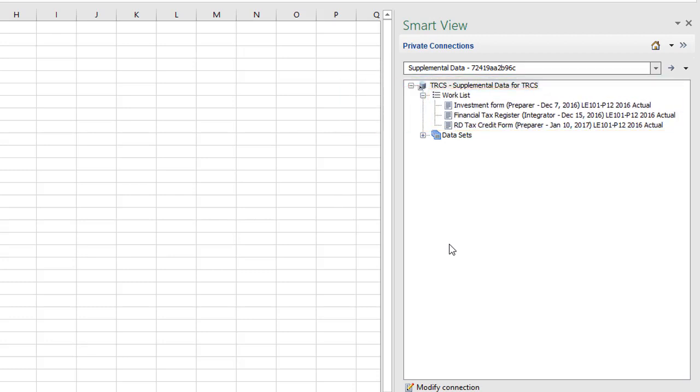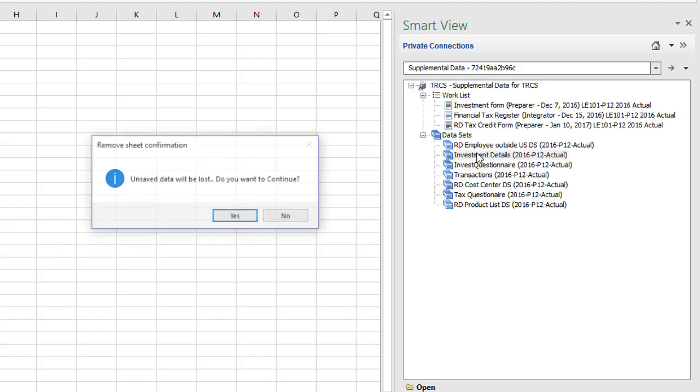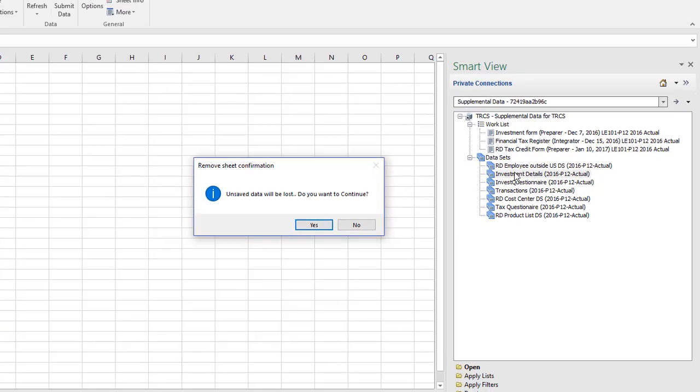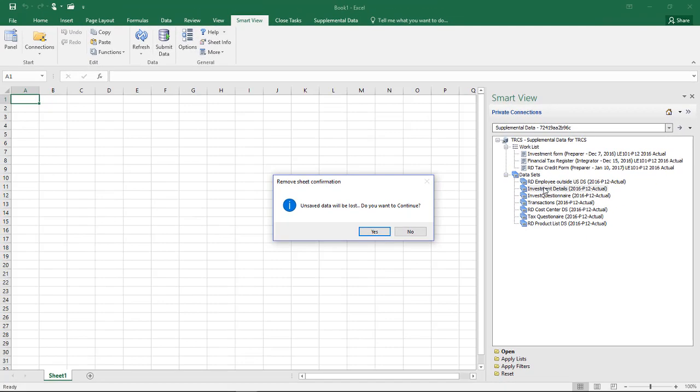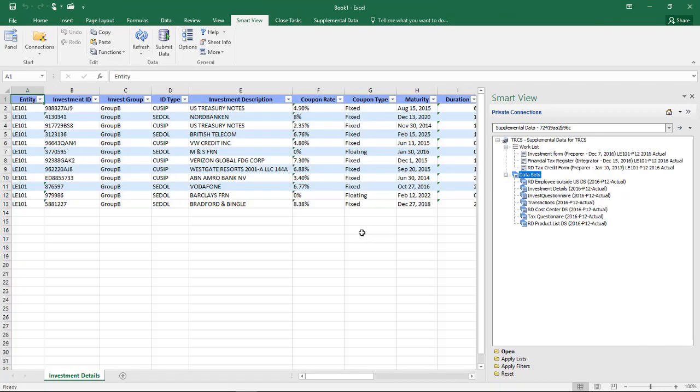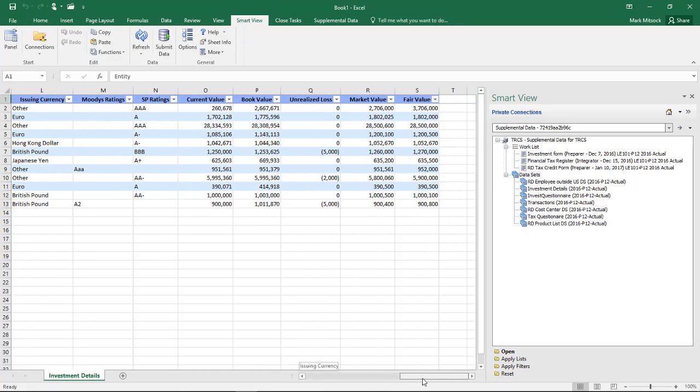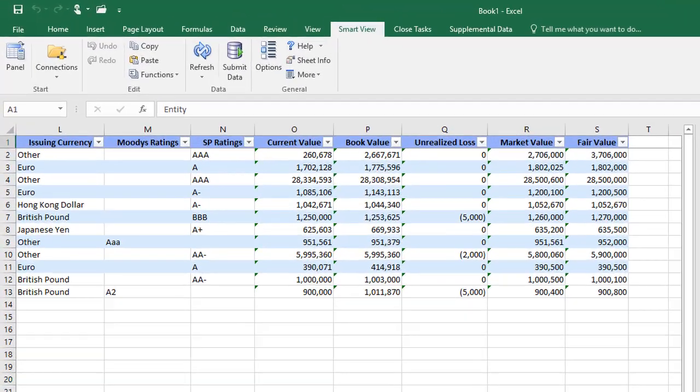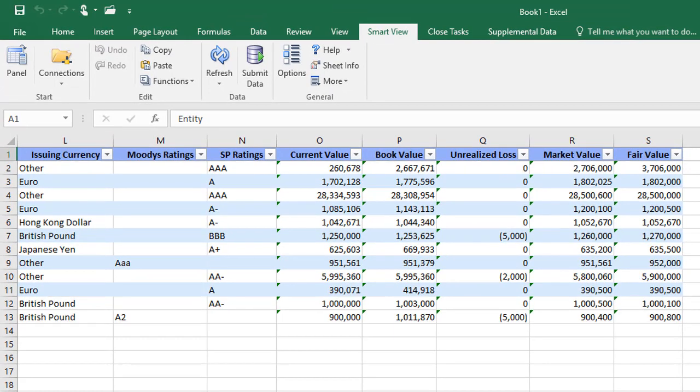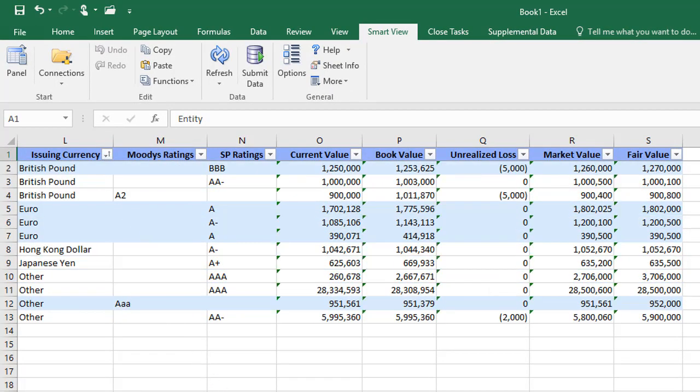You can also view supplemental data sets. I'll view the Investment Details data set. Click a column heading to filter or sort the records. I'll sort by currency. You cannot add or edit data here.